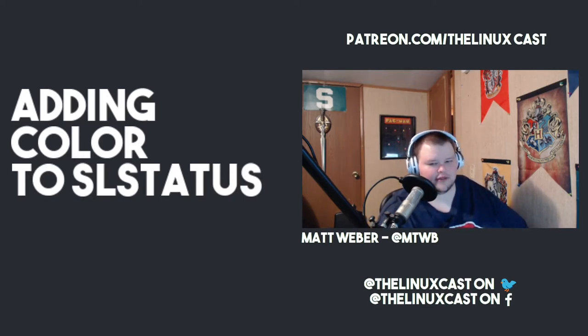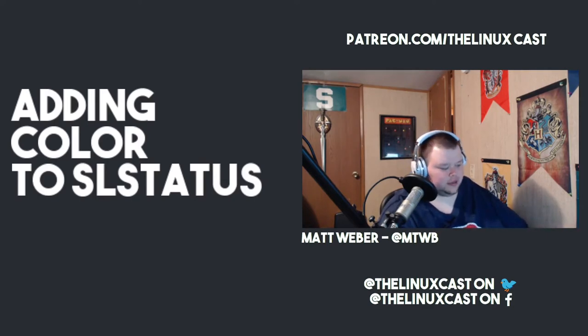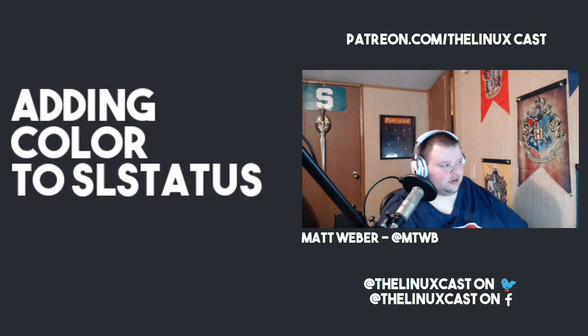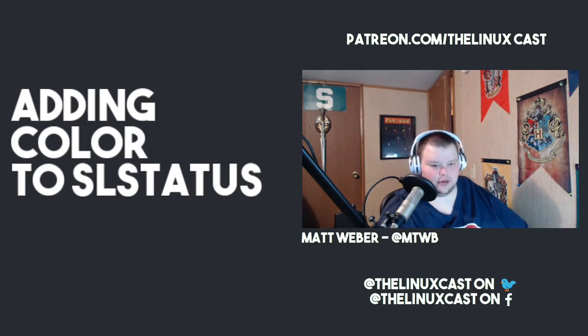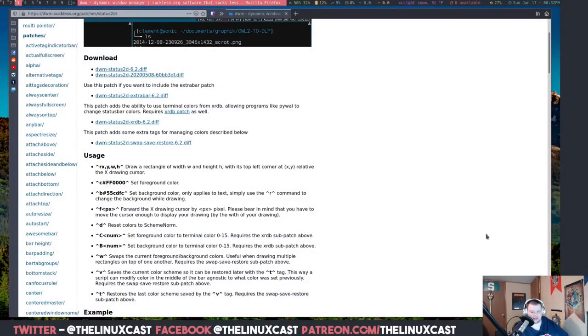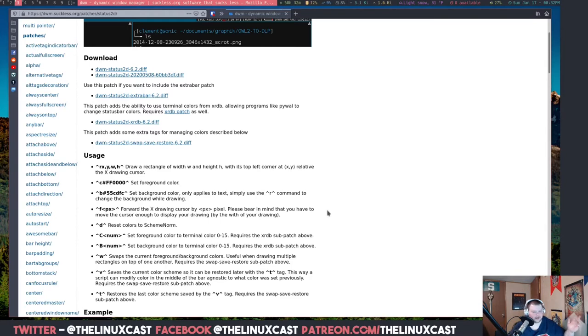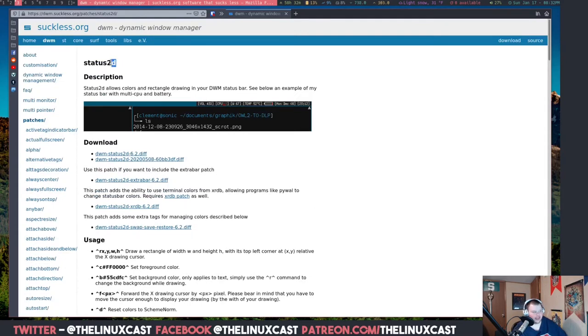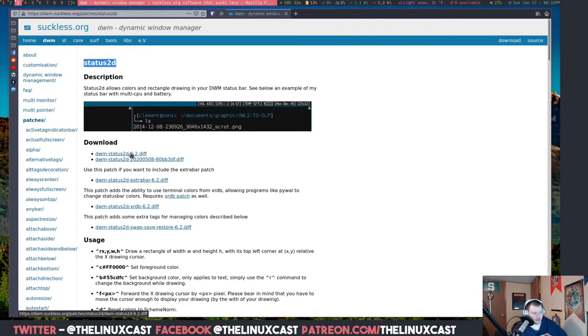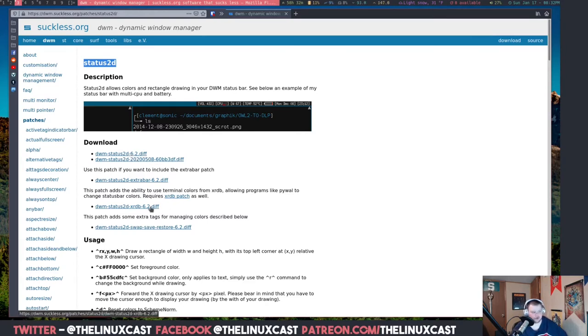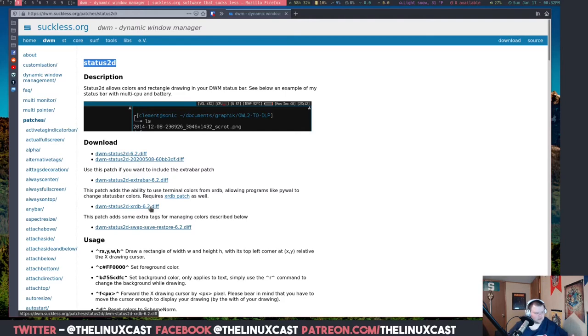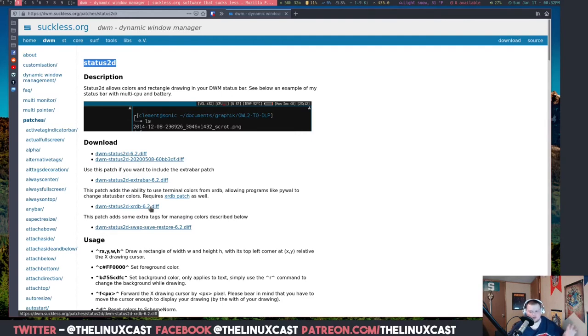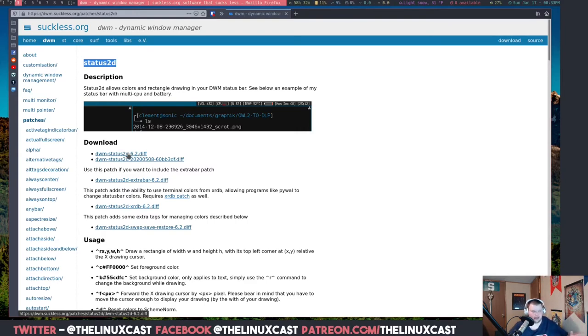Now it's a fairly simple process. Sometimes my key bindings work for OBS and sometimes they don't. I don't understand, there's something conflicting. Anyways, doesn't matter. The patch that you need in order to do this is called status2d. I just downloaded this one here. There are other ones that you can use if you want to use XRDB, which I think uses X resources.